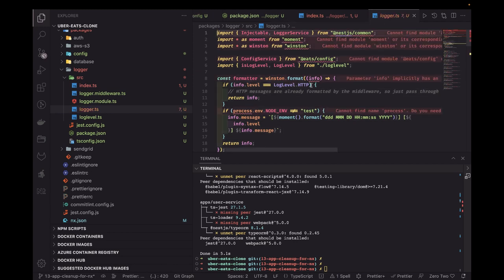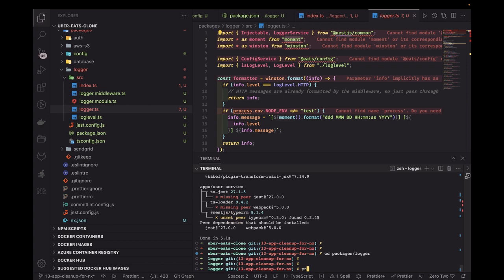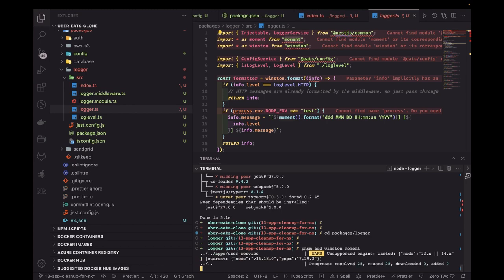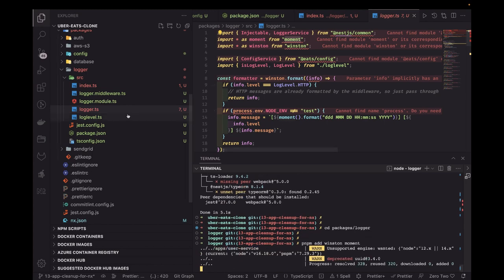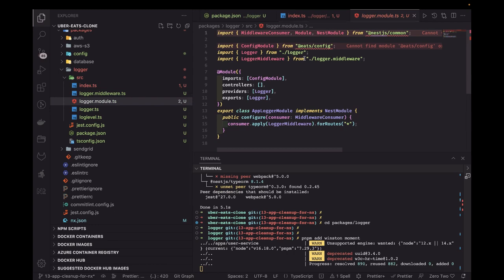There are a couple more dependencies being used — moment and winston. We need to add these to the logger package. So I'll go to the packages/logger directory and run pnpm add winston and moment.